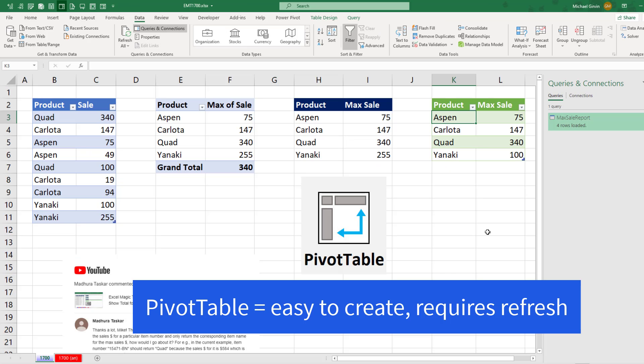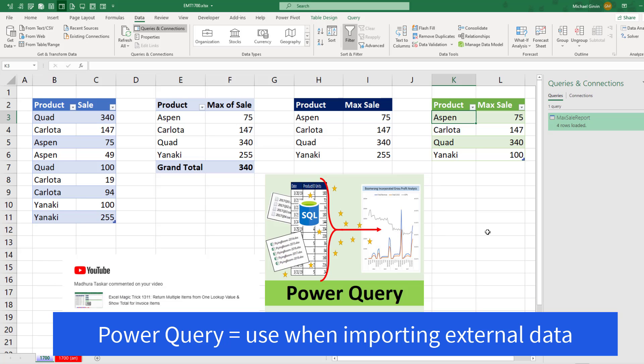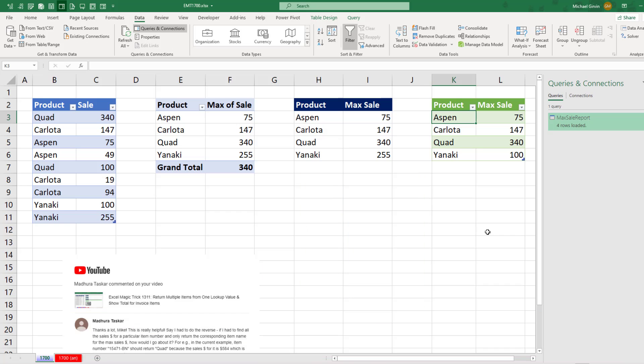All right, so pivot tables, easiest to create but require a refresh. Formulas, not as easy to create but has the benefit of instant update. And Power Query, great when we're importing the data directly into Excel.